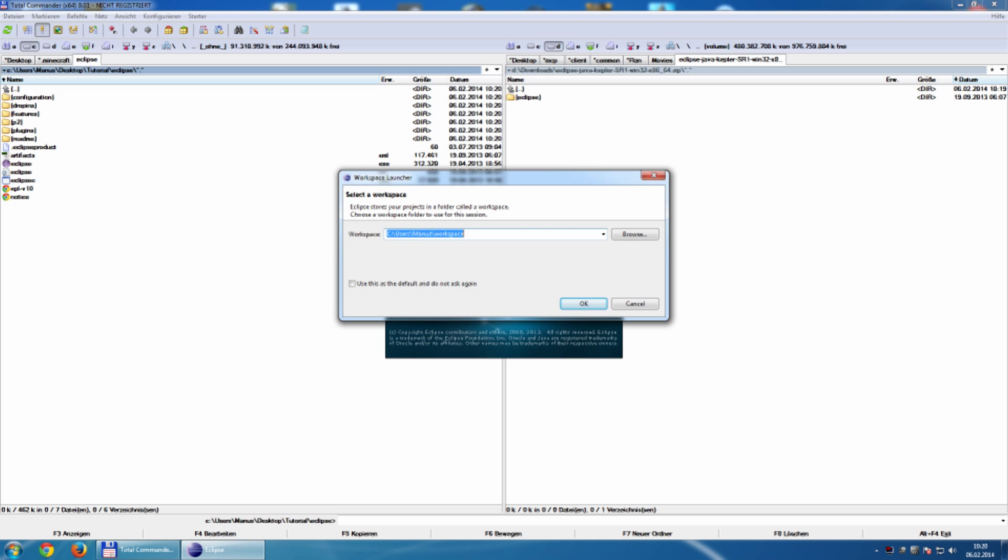The first time you open this tool you will be asked for a workspace. What is a workspace? The workspace is basically the environment where Eclipse is working in. Do we have something like that on your PC? Yes, of course you have because MCP is our workspace.